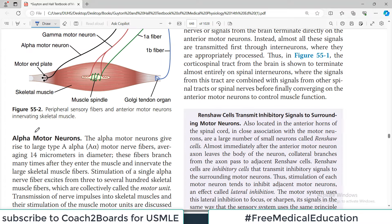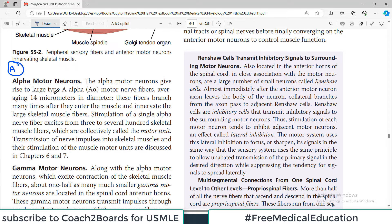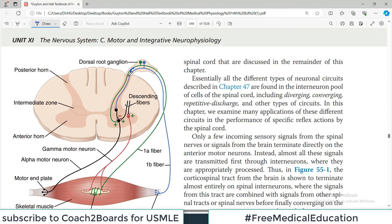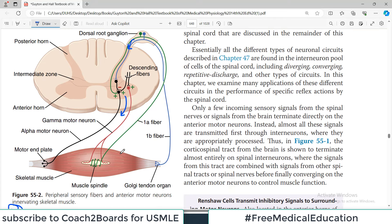Anterior motor neurons are of two types: alpha motor and gamma motor. Alpha motor neurons give rise to large alpha motor nerve fibers averaging about 14 micrometers in diameter. These fibers branch many times after entering the muscle and innervate the larger skeletal muscle fibers. Stimulation of a single alpha nerve fiber excites from three to several hundred skeletal muscle fibers, collectively called the motor unit. Both alpha and gamma motor neurons exit from the anterior horn of the spinal cord.